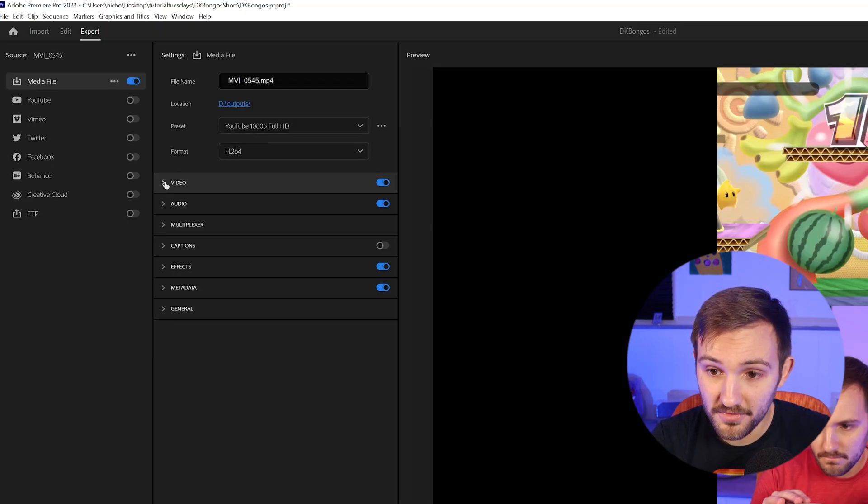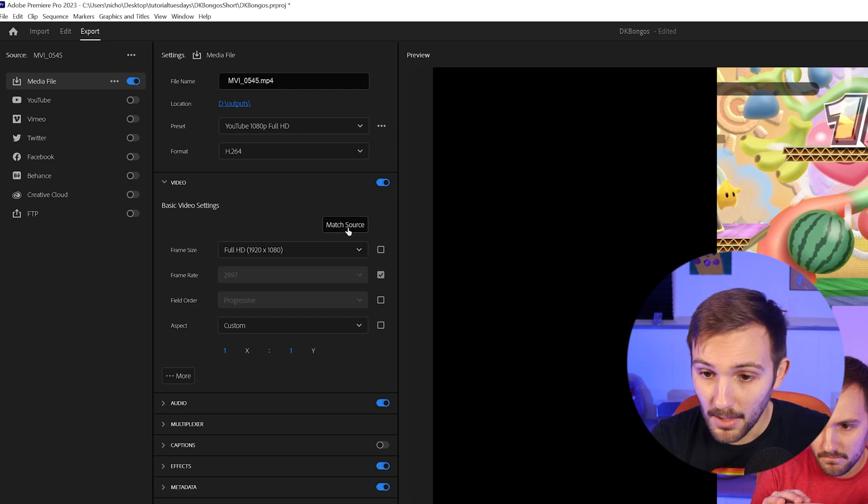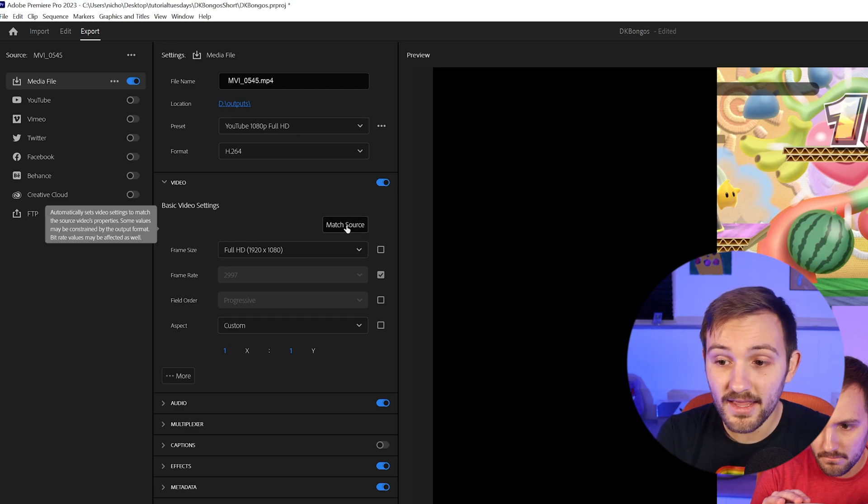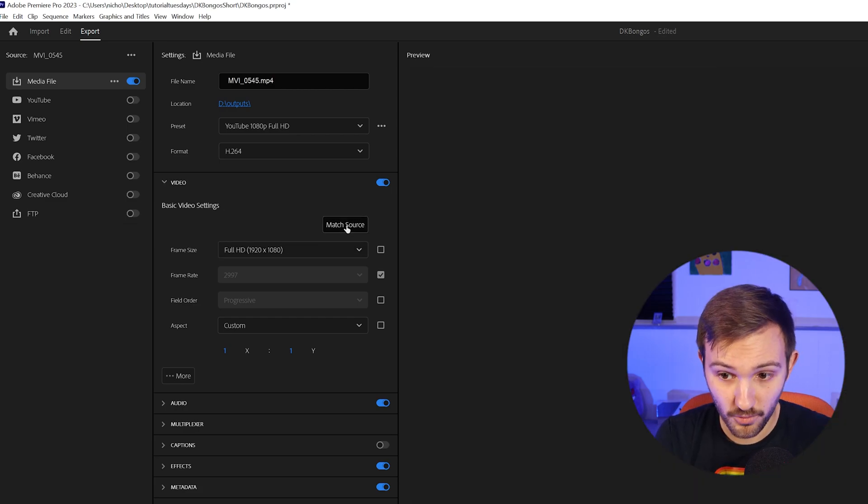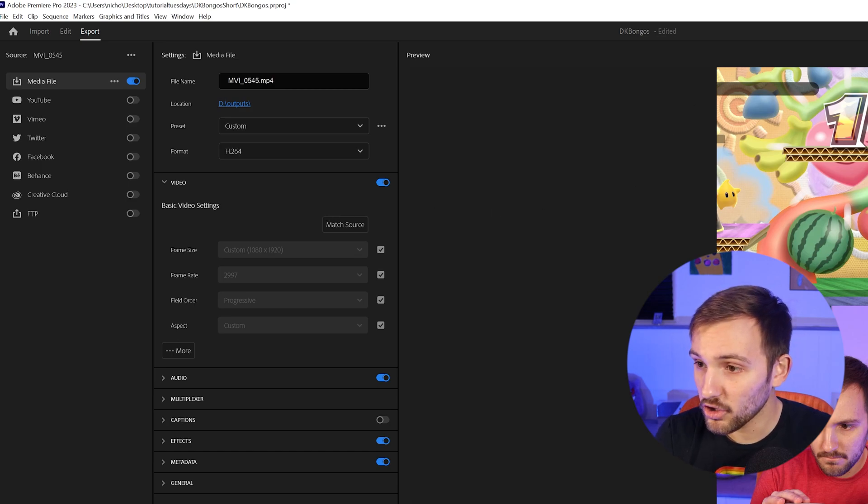Once you do that, keep the H.264 format, go down to video. And what you're going to want to do is match source. And once you do that, it'll match to your 1080 by 1920.